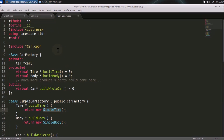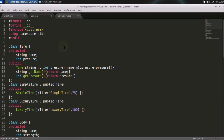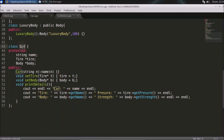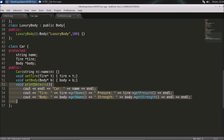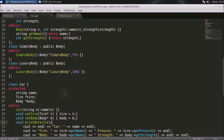Let's check the car object. It has three parameters: the name of the car (luxury or simple), the tire type, and the body type. These are set through the factories, and there's an extra print function used to show the details.